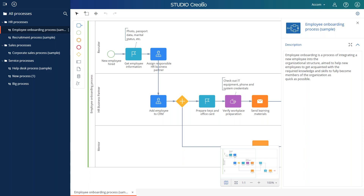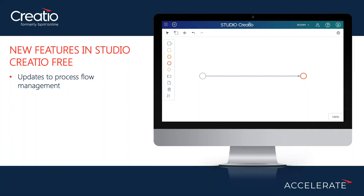This is only the starting point for us. We plan to make this product the core of the Creatio platform, where any individual or organization can use it for free, then design all applications, not just business processes, run automations, integrations, and configure business objects — starting free and then converting to an enterprise solution.